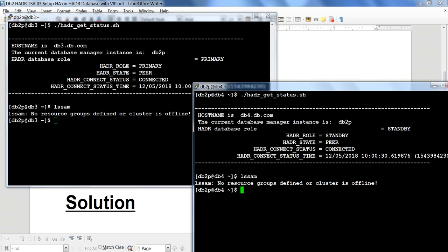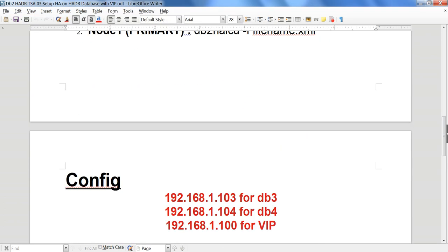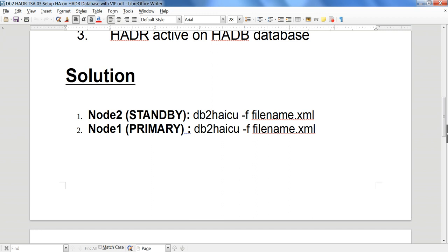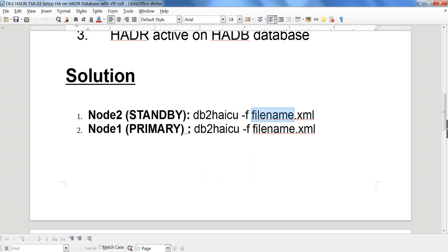What we need to do is first set up TSA, and as part of that I will also be setting up the Virtual IP — the VIP. The way it works is we use the command DB2HICU with the -F flag and an XML filename. We run DB2HICU on standby first and then initiate it on primary. The file on standby and primary is the same except for the remote host and local host values.